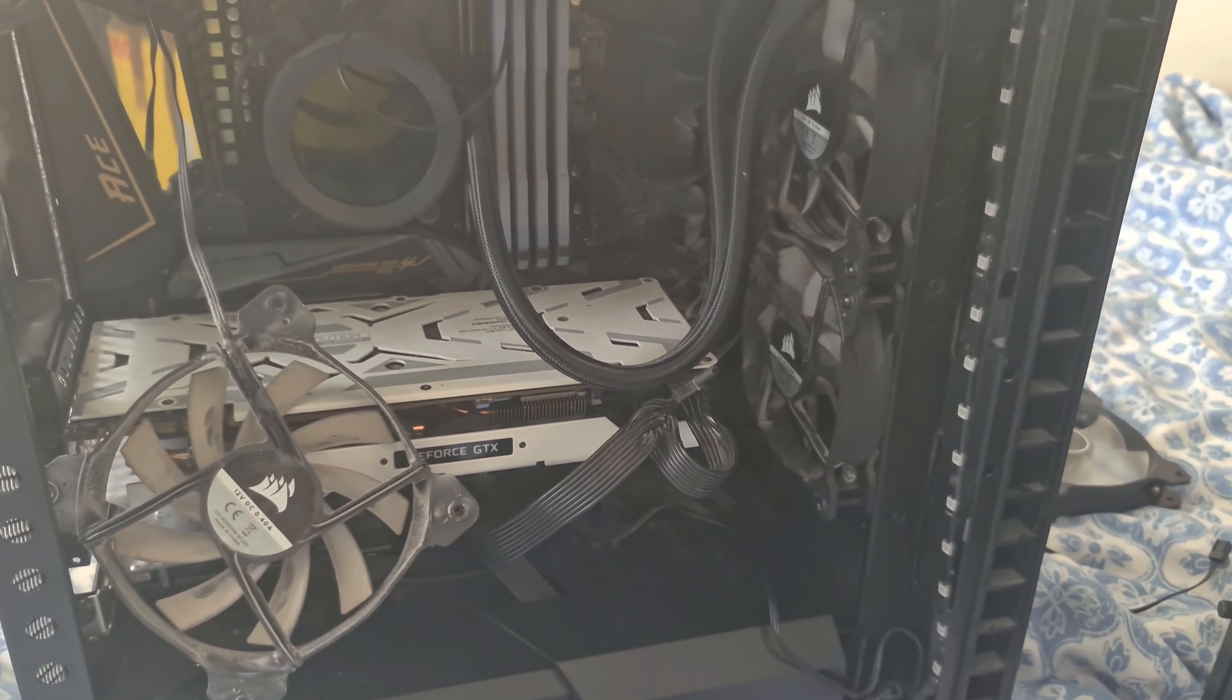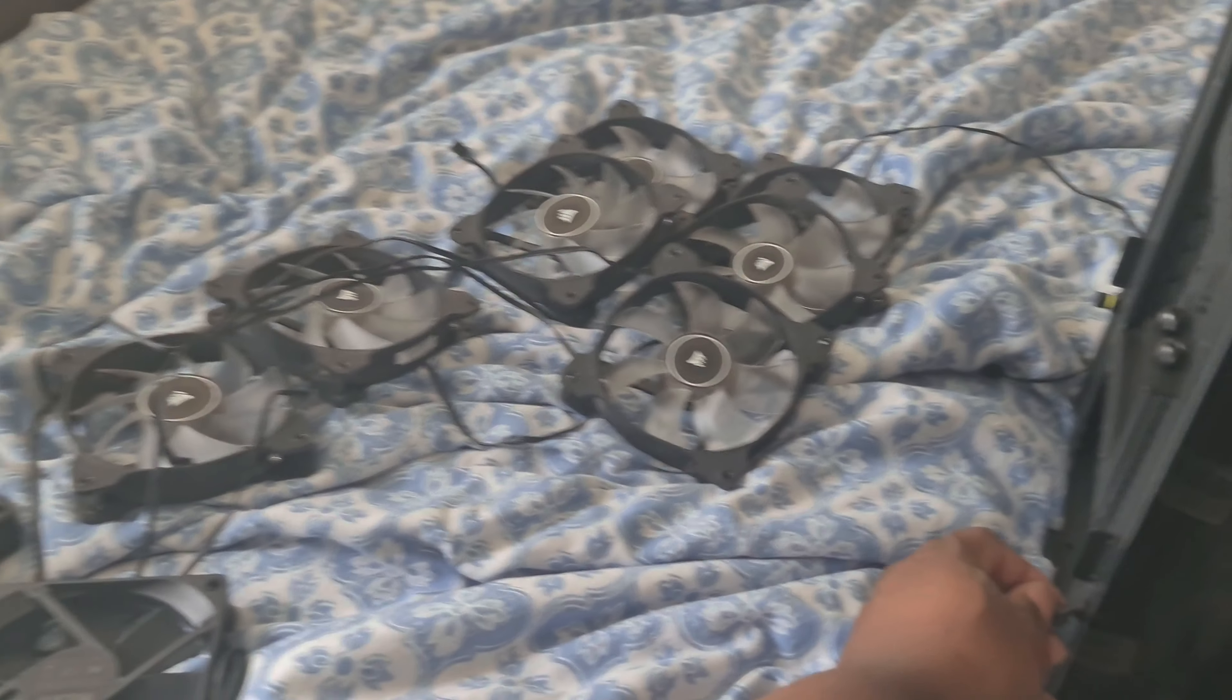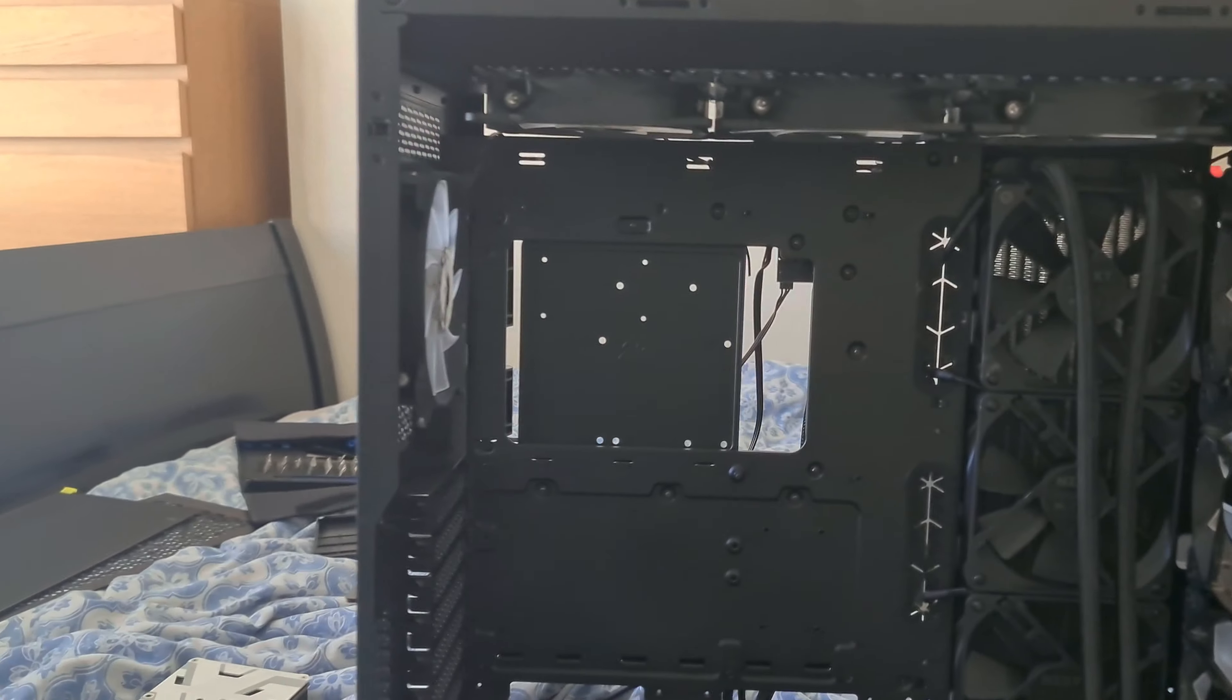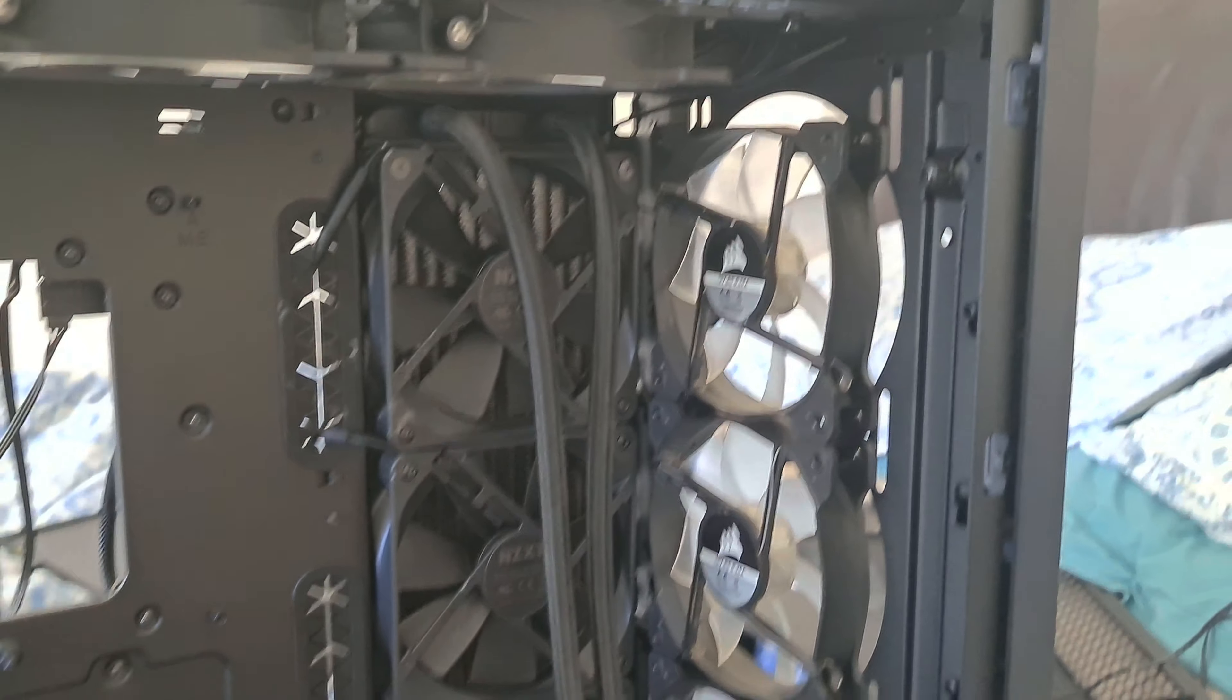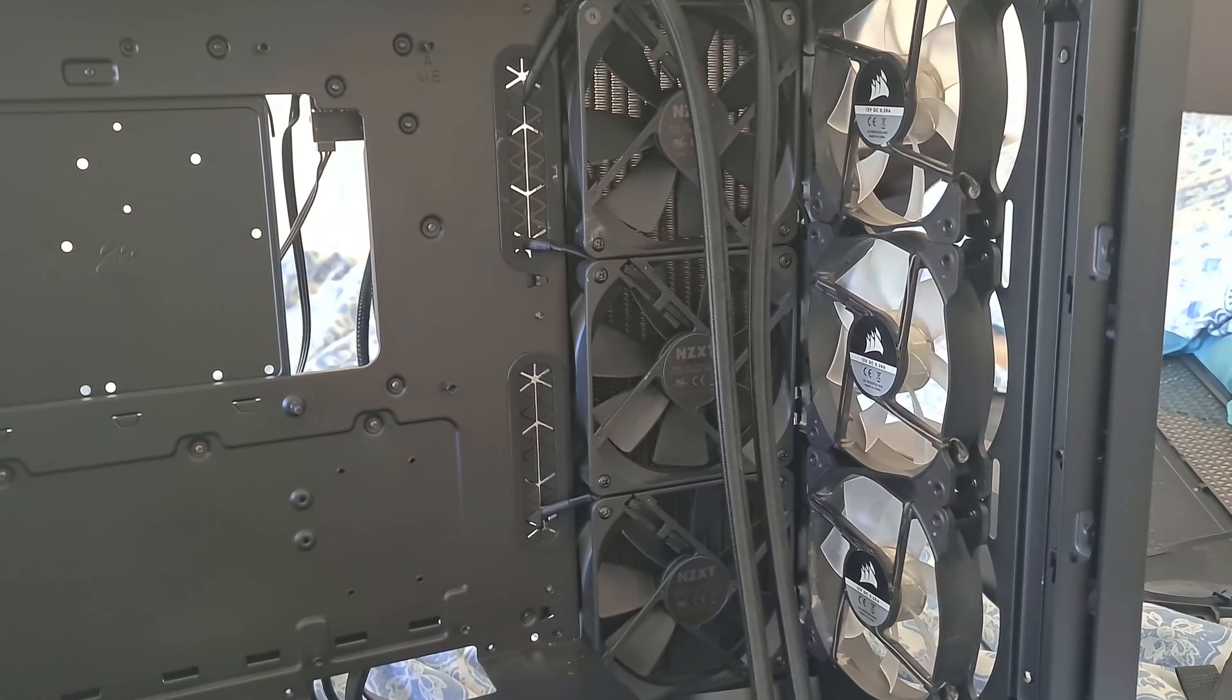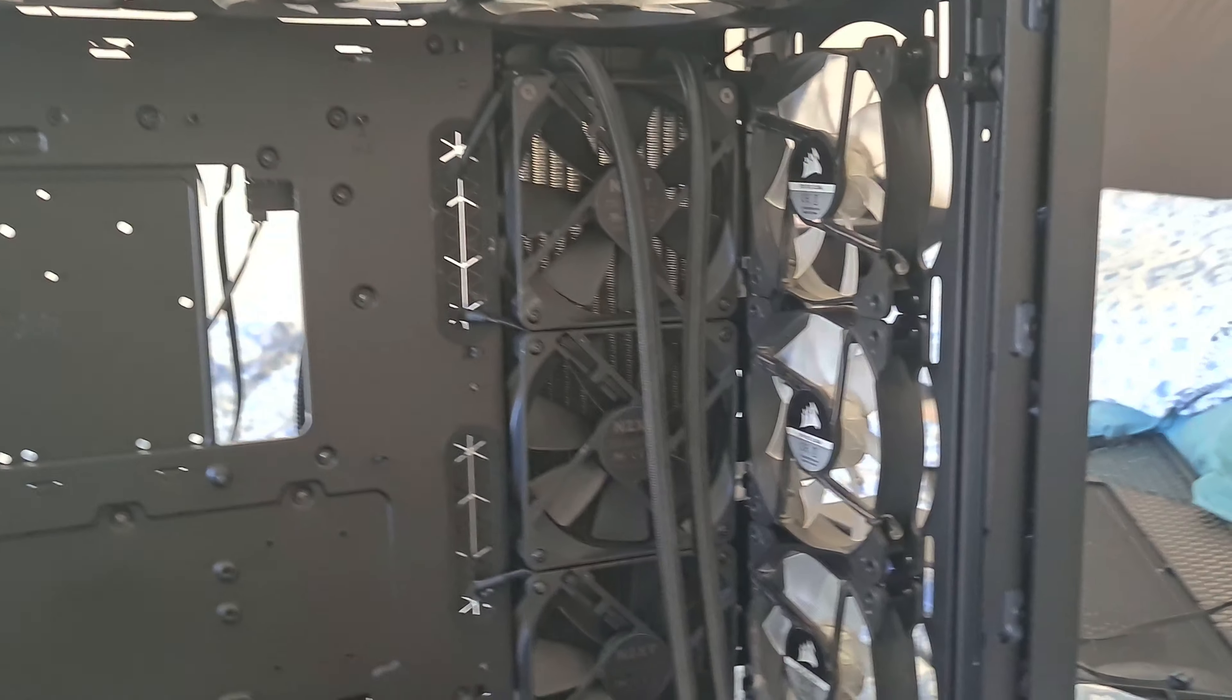Okay, so we got all 10 fans. This case I believe can support, if you're gonna do push and pull with your radiator, it could do about 13 fans in the whole case, but I got 10 fans. So that actually took way longer than I thought, but I've got one fan there, three fans there, three fans here, and three fans on the radiator.